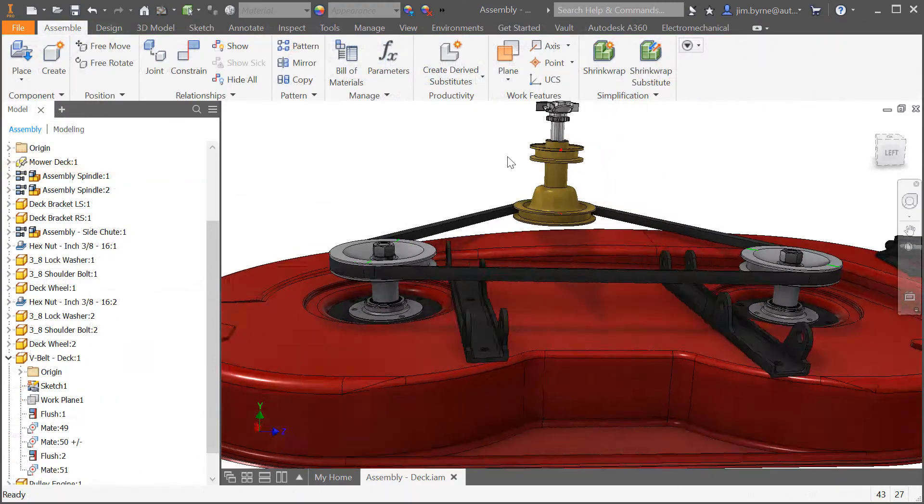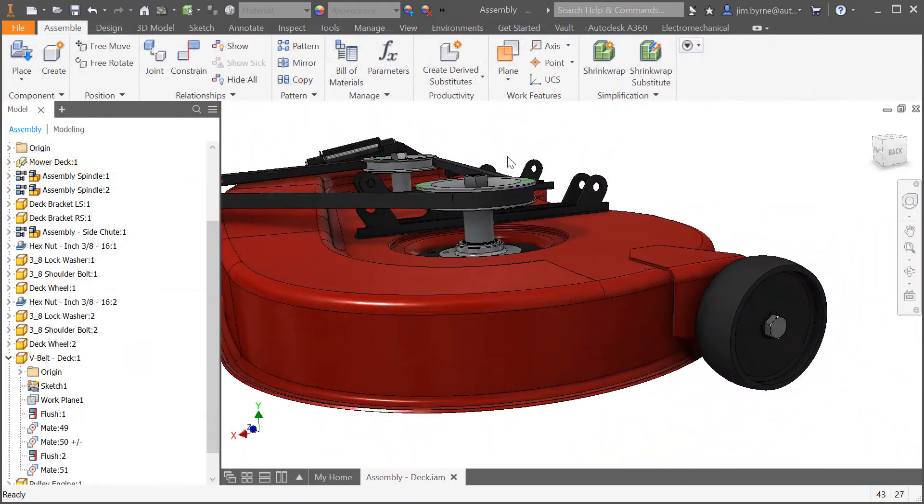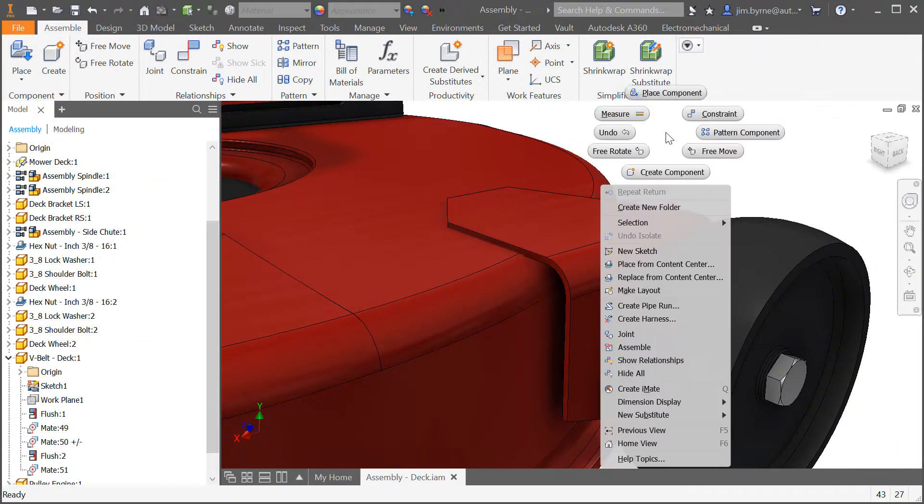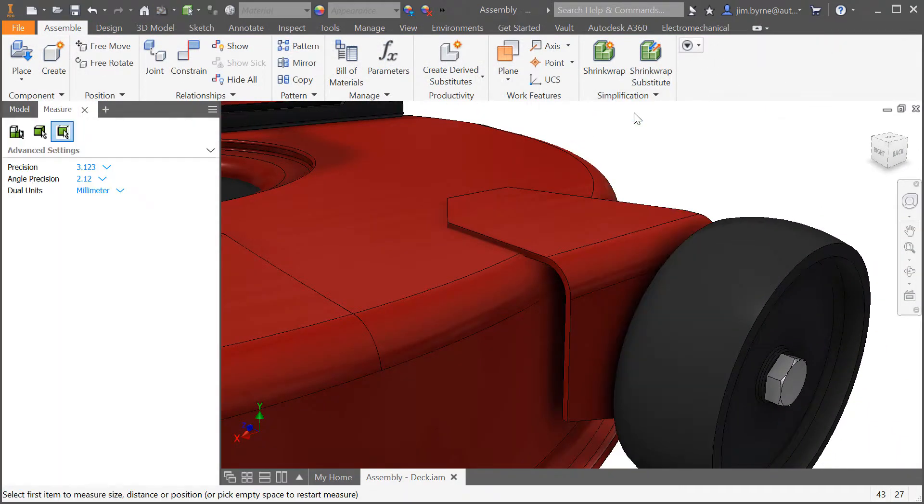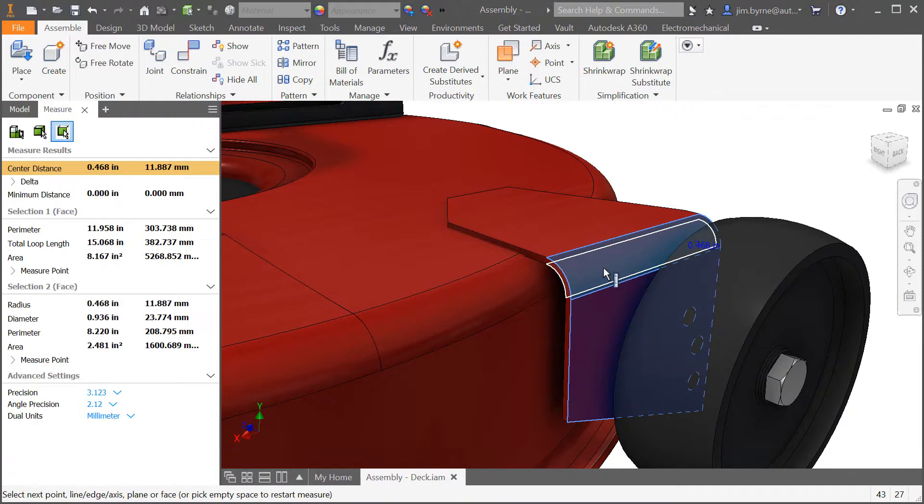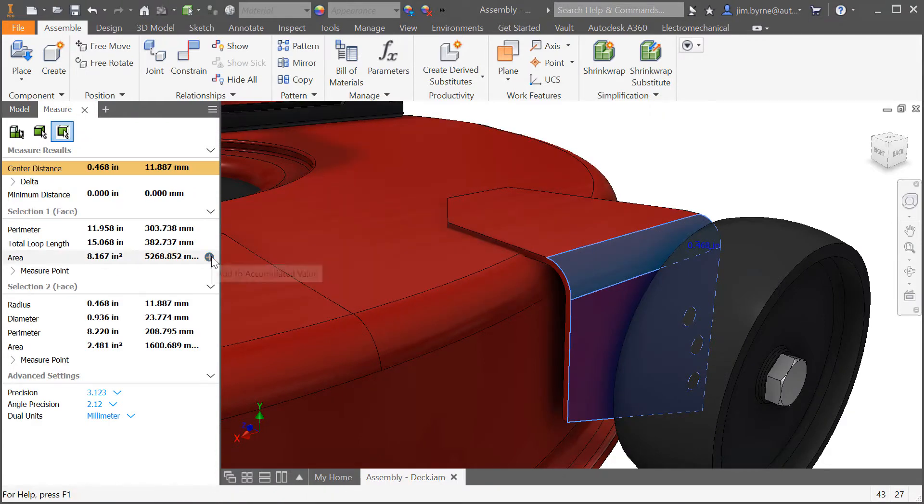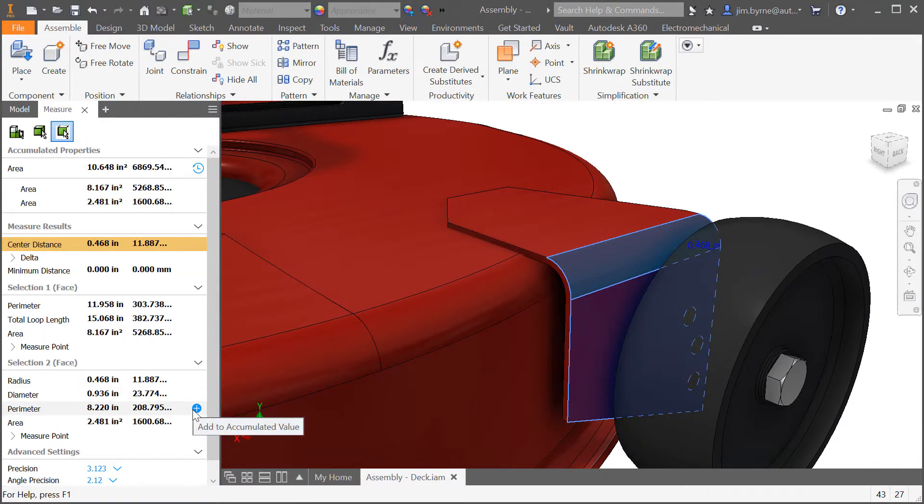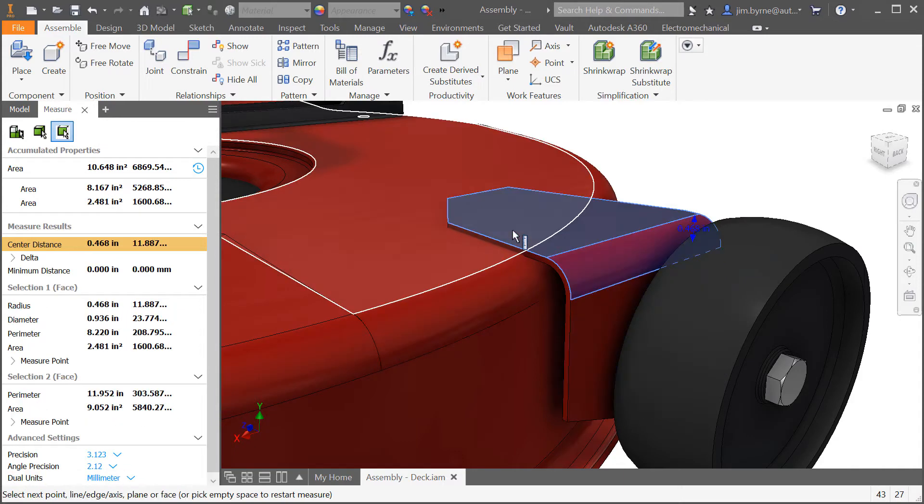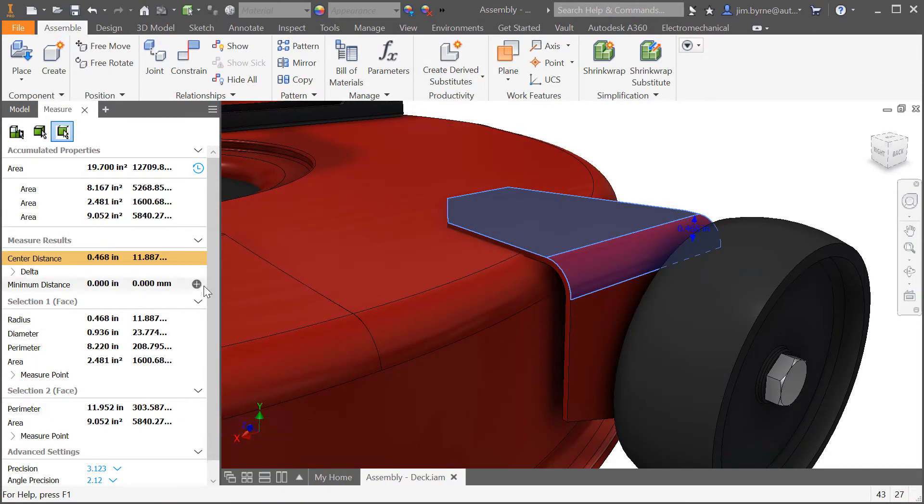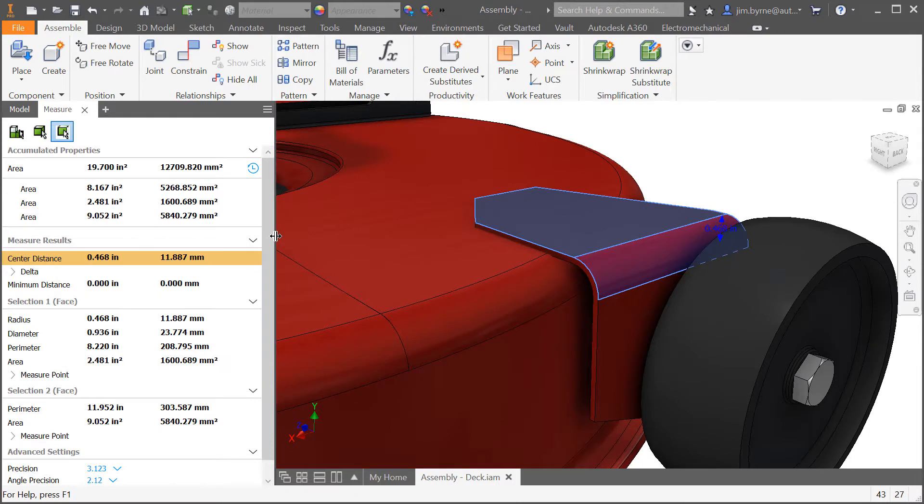Once again this isn't just for sketch geometry or edges, it can also be used to measure the total area of selected faces. Every value in the panel has the option to add it to the history. As usual the dual unit column is customizable and can be turned on and off as needed.